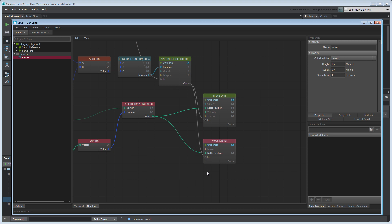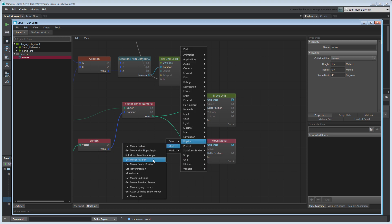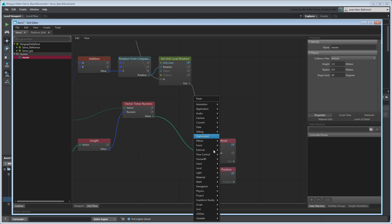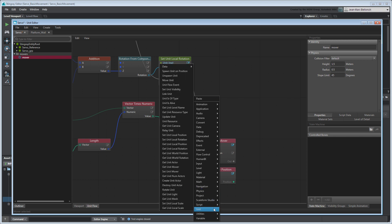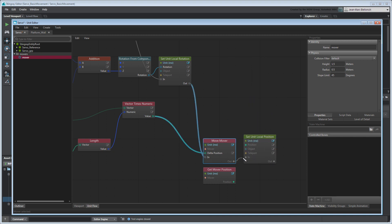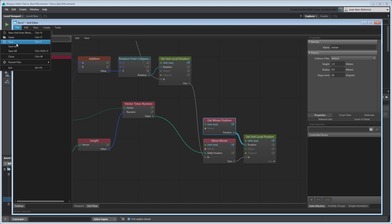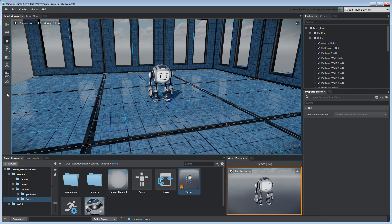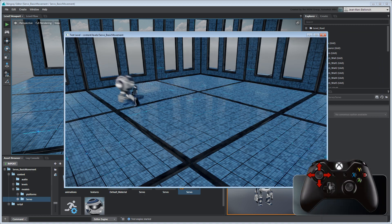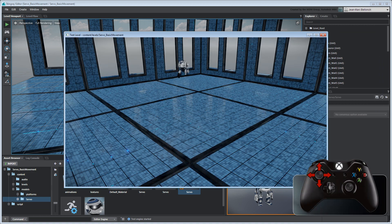To return the mover's position, create a GetMoverPosition node. Since the MoveMover node already calculated the delta position, we'll replace the MoveUnit node with a SetUnitLocalPosition node which receives absolute values. Save your unit flow graph and test your level. Servo now collides with the game environment.